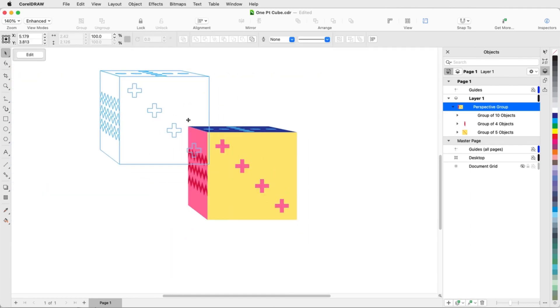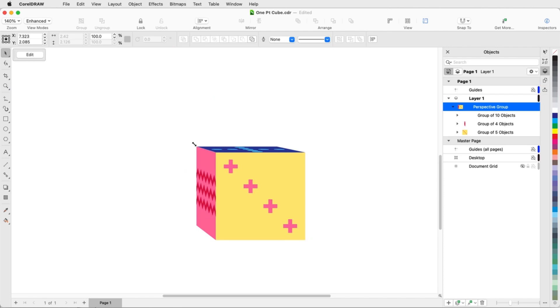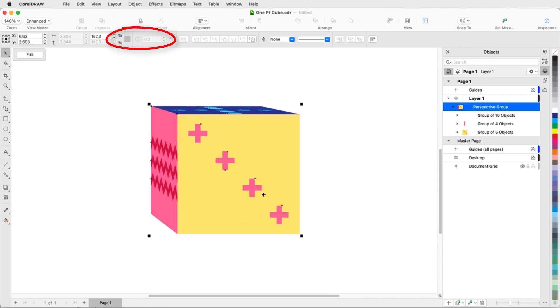A perspective group can be moved or scaled uniformly, but other tools are grayed out, such as Rotate and Mirror. This is because those tools would break the relationships between objects on different planes.